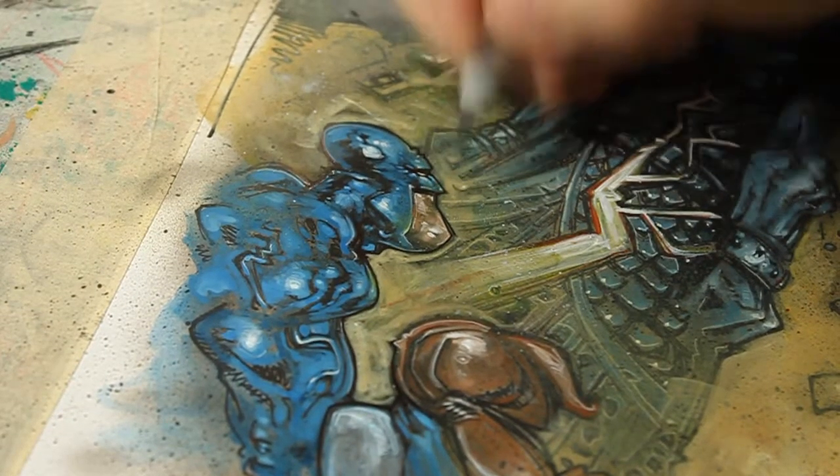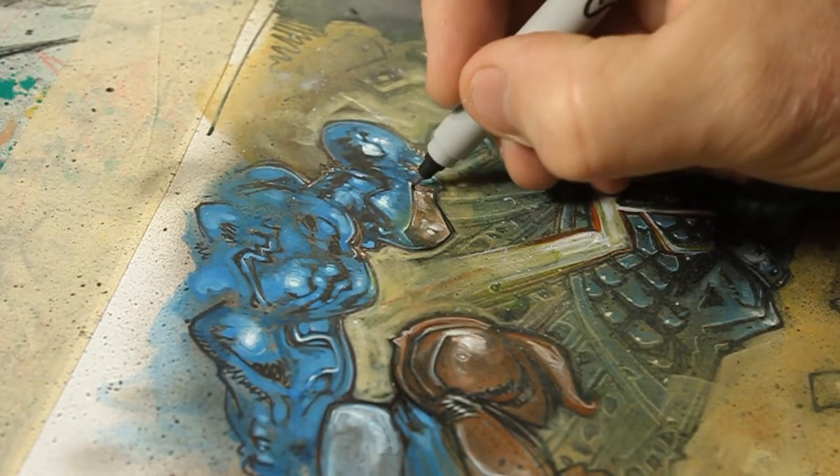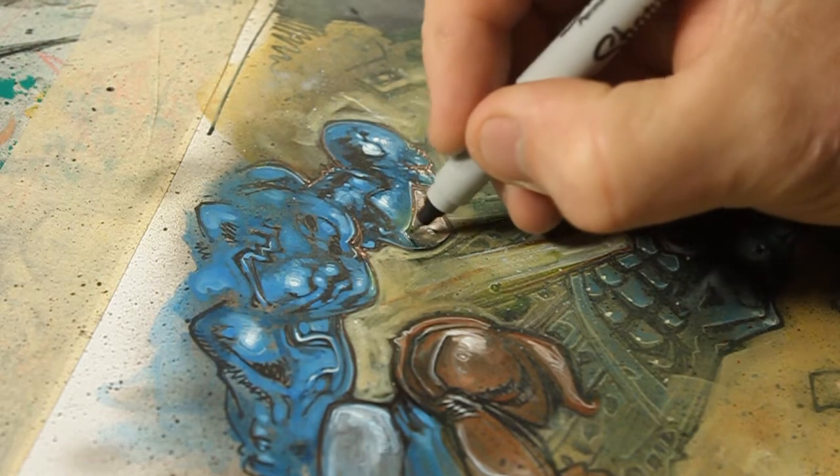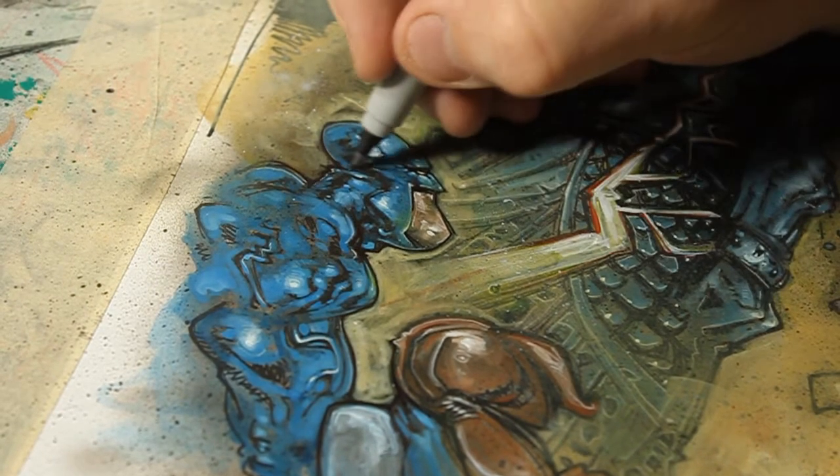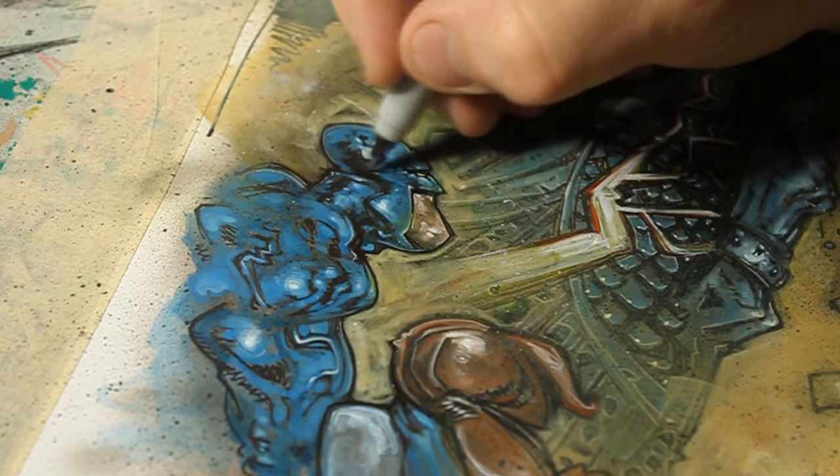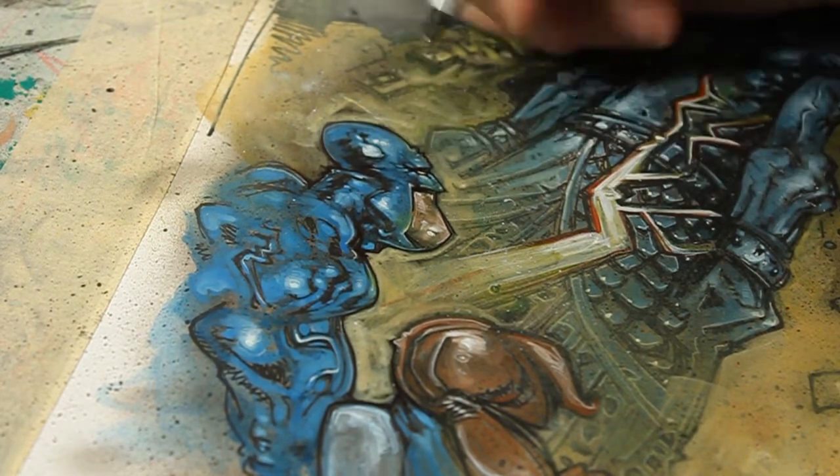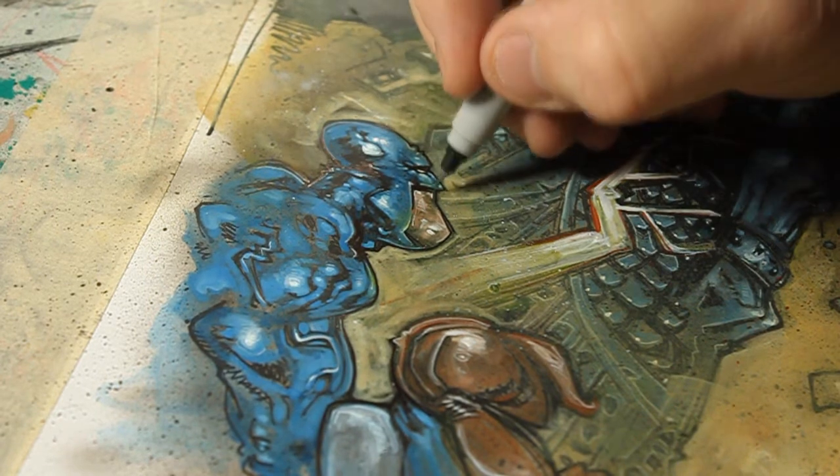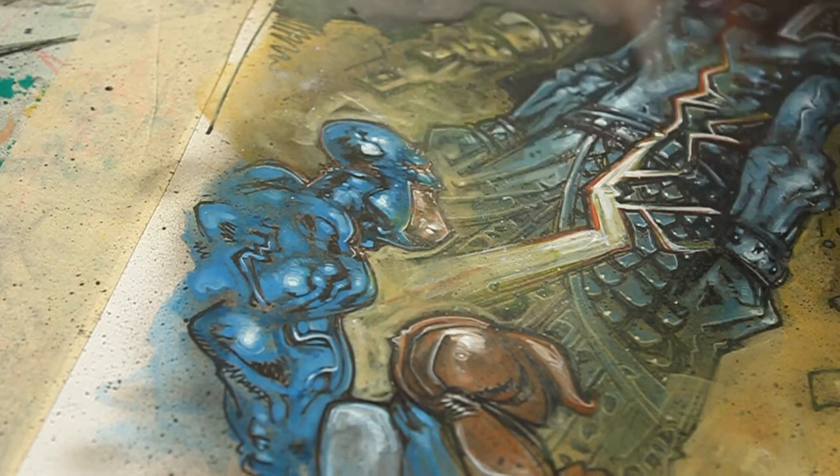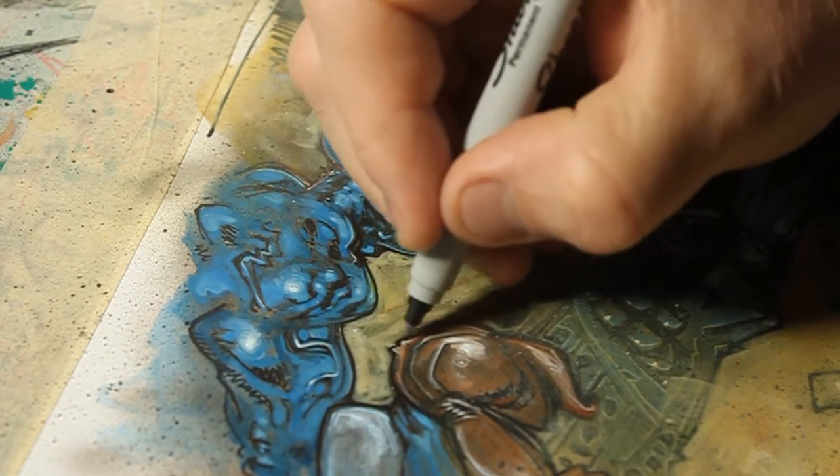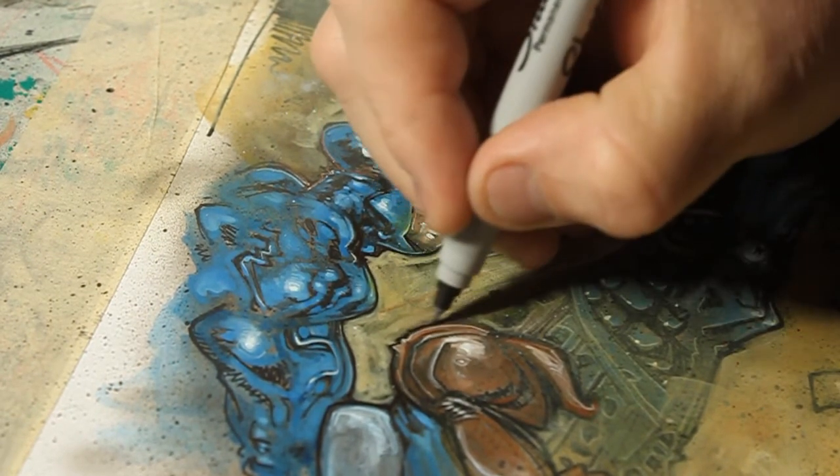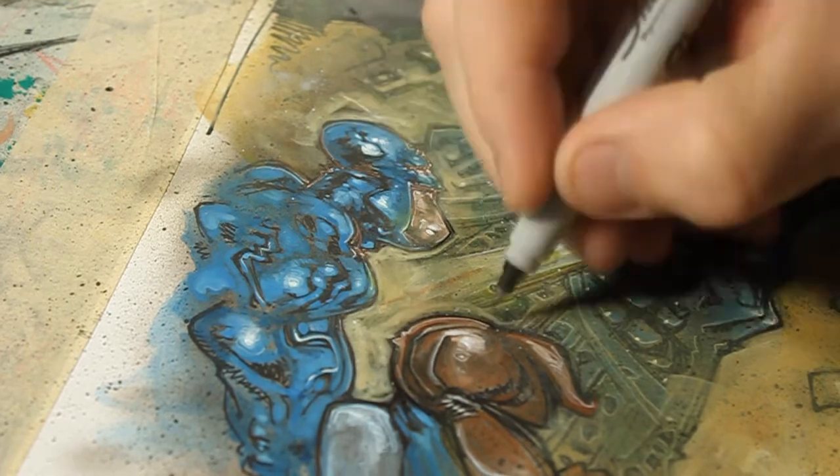Then I actually did some outlining with a Sharpie and kind of brought back some of the ink lines because the BerserkerNaut had faded into the background with some of the airbrushing and stuff. But all in all, I was pretty happy with the way it turned out.